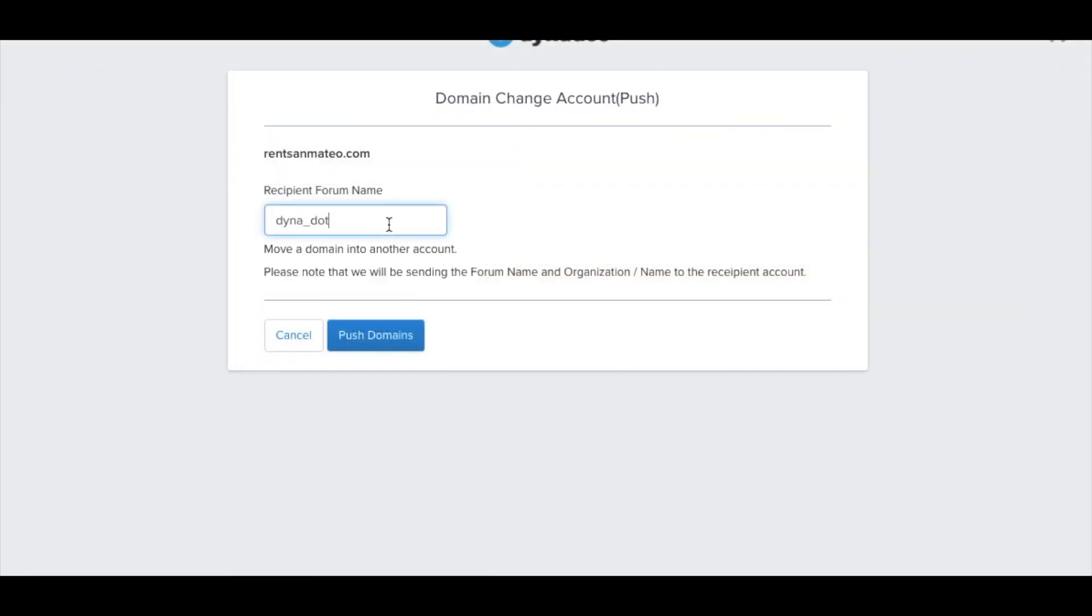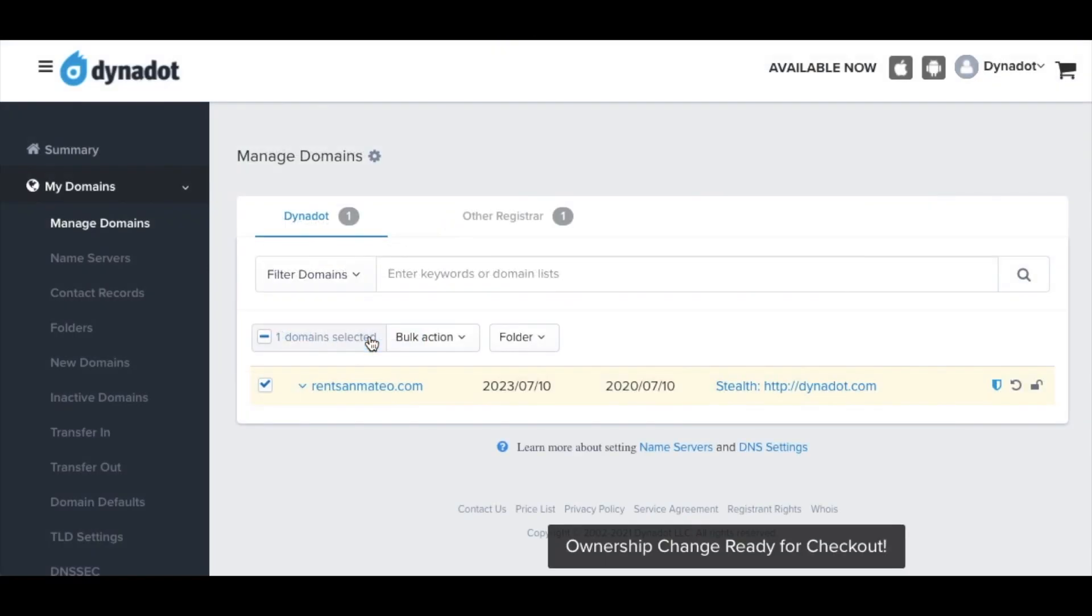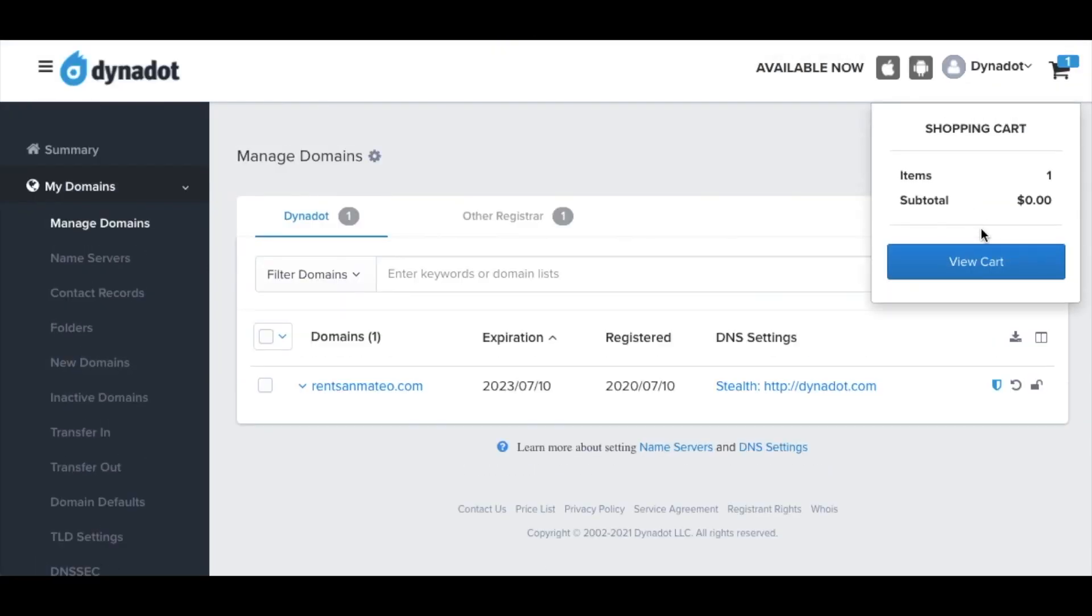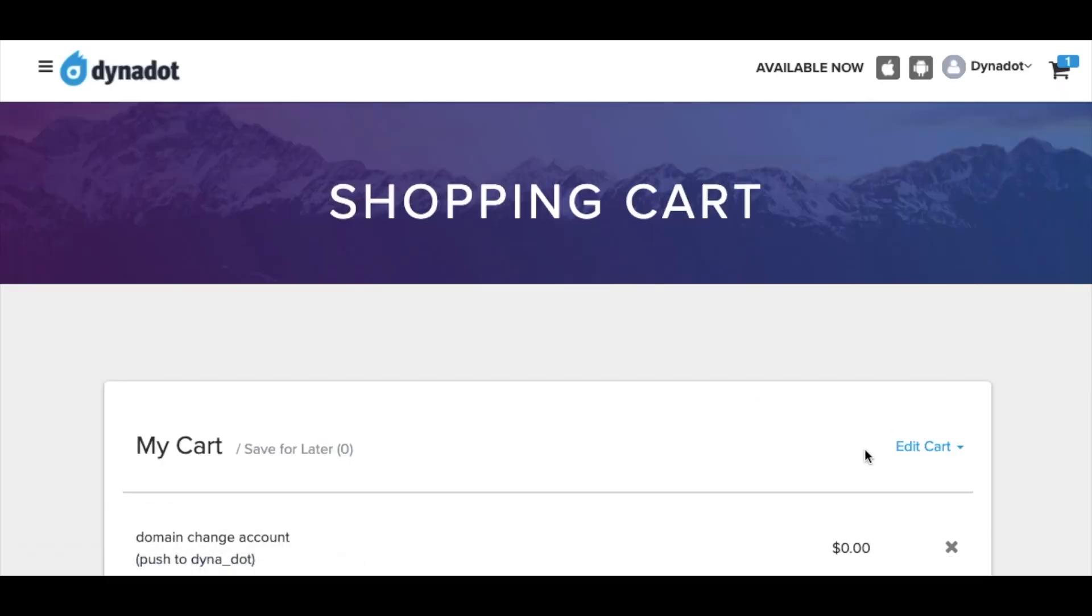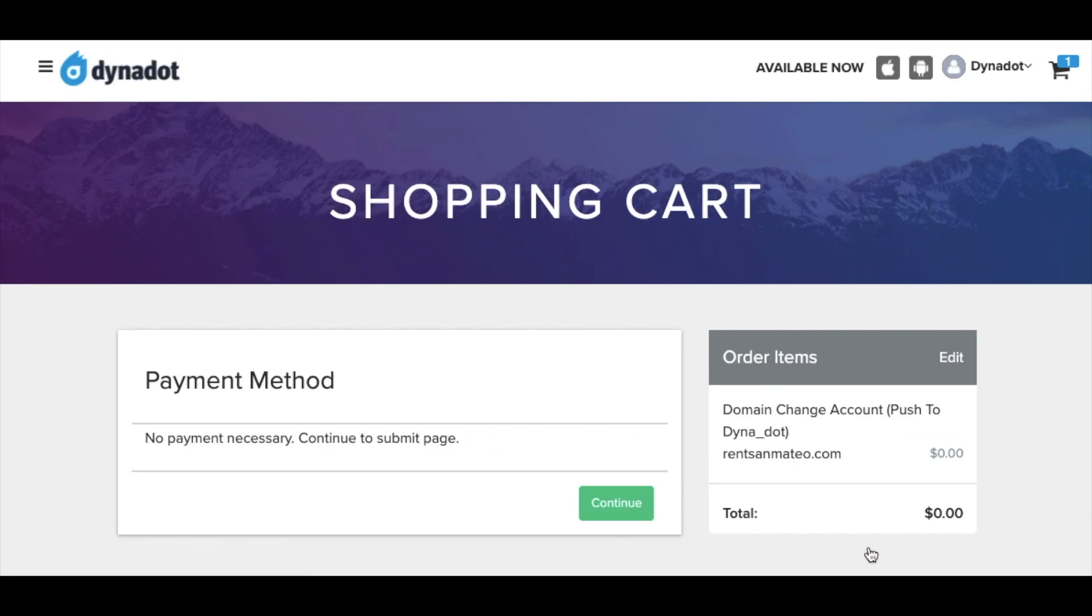Under the Domain Change Account section, enter the recipient's forum name. Click on the Push Domains button, then click your shopping cart and follow the green Checkout button to submit your Change Owner order.